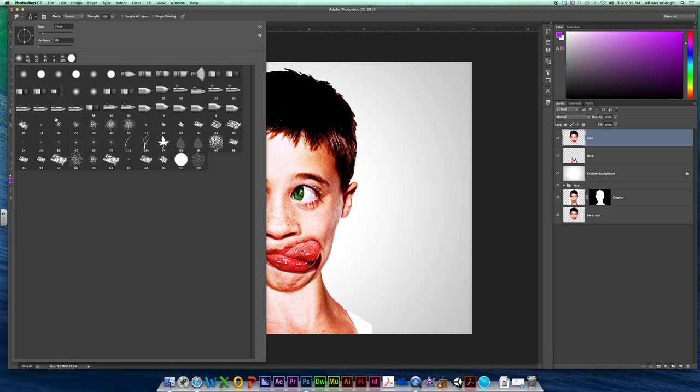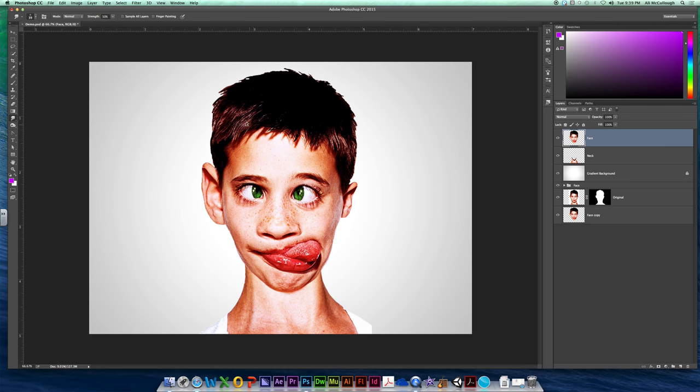And we're going to use any of these little default kind of scattery speckly looking brushes right here. Does not matter which size you grab, because you're still just going to come back out here anyway and you're going to control it.